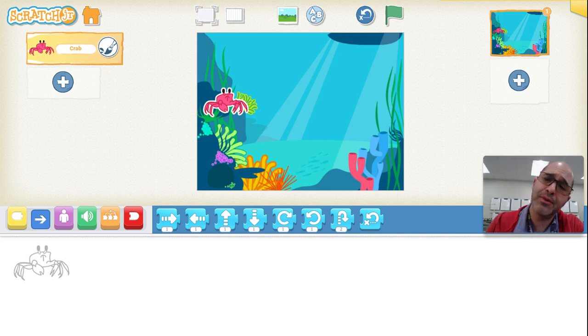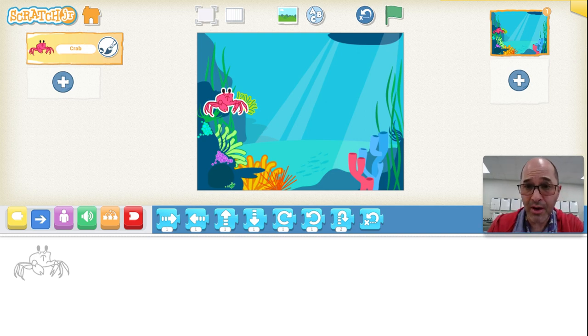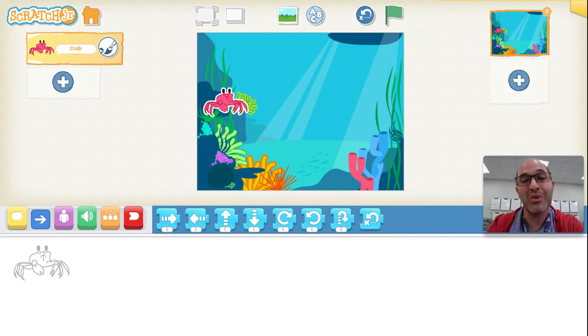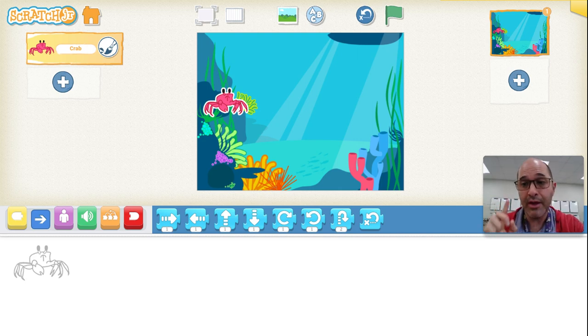I want the crab to be able to move around based on an arrow key. If I click up, I want the crab to go up. If I click down, I want the crab to go down. If I click right, I want the crab to go right. And if I click left, I would like the crab to go left. Here's how you do it.